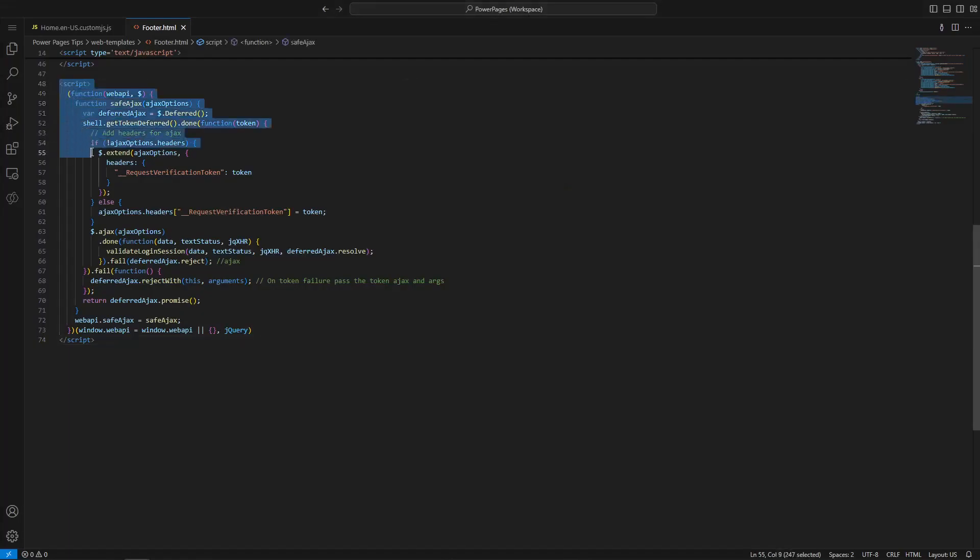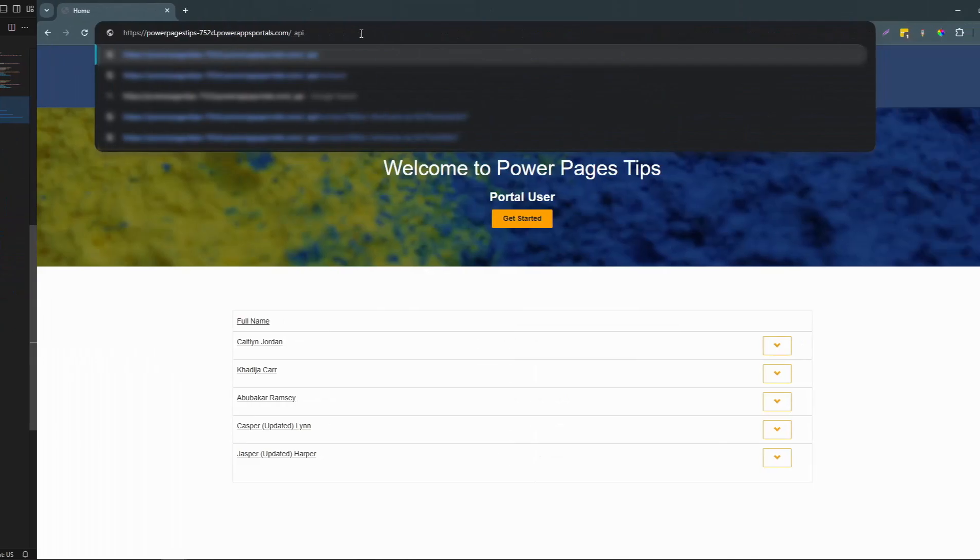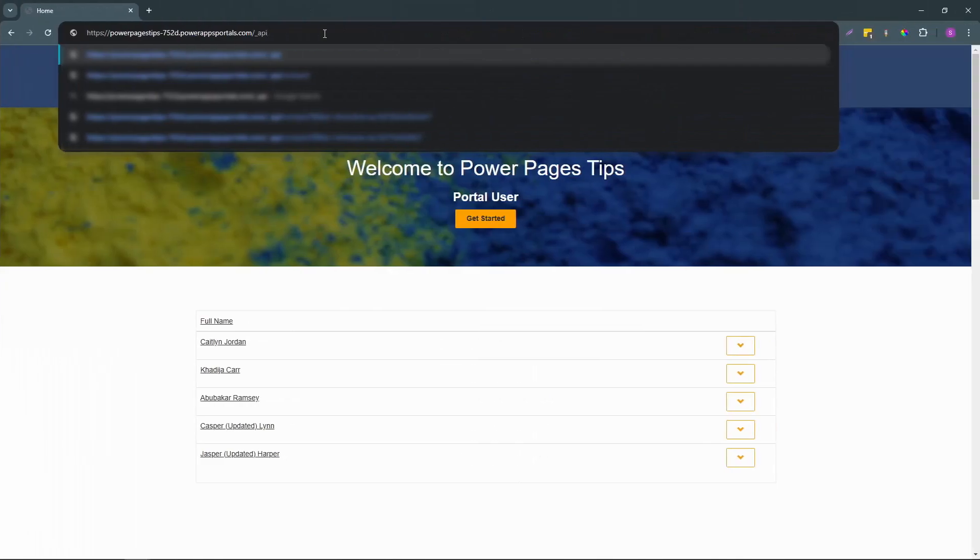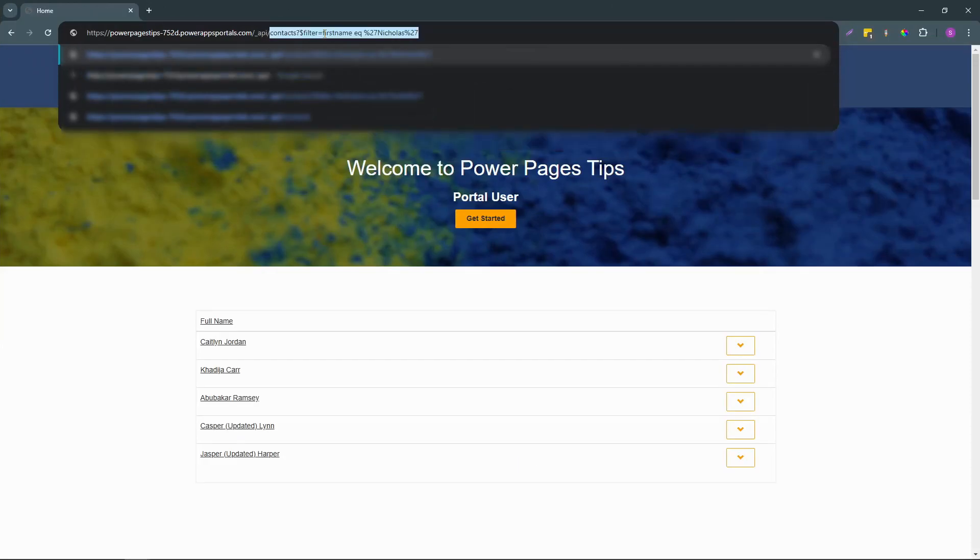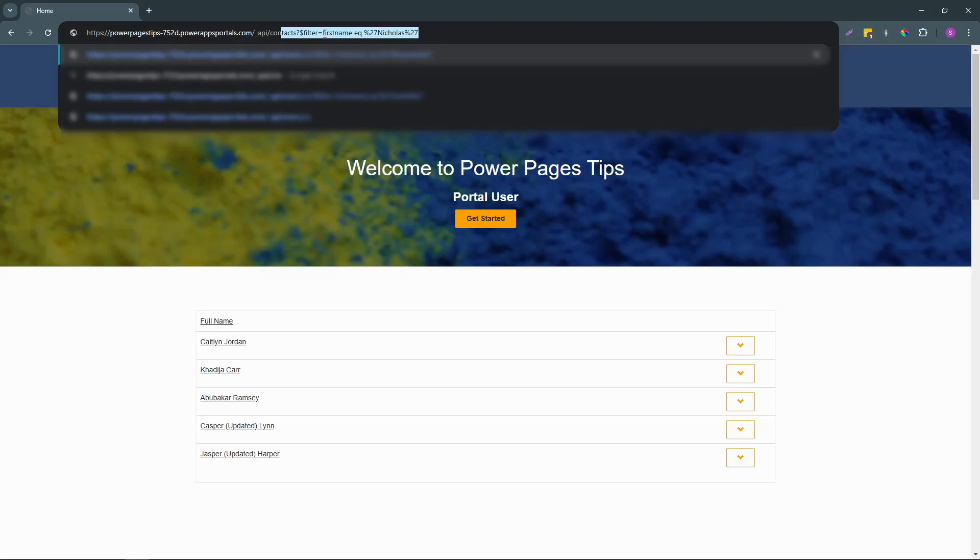To call the Power Pages Web API from your JavaScript, you'll use Ajax to make the request to the Web API URL. The Web API is hosted on your Power Pages site itself, with a relative base URL of just slash underscore API. So if you're calling the API from your site to get a list of contacts, the URL is simply slash underscore API slash contacts.